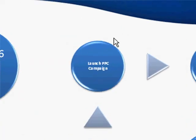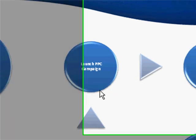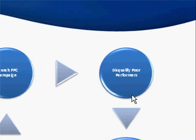Then we launch a test pay-per-click campaign. That campaign is going to show us the poor performers. Can we at least break even? If you can break even with a campaign right out of the gate, it's worth pursuing because we can tweak some things.